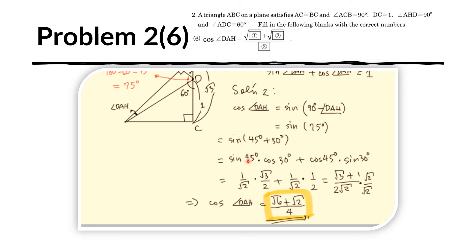Since 75 degrees equals 45 degrees plus 30 degrees, we apply the angle addition formula: sin(75°) equals sin(45°)cos(30°) plus cos(45°)sin(30°). Substituting: (1/√2)(√3/2) plus (1/√2)(1/2). Combining denominators and rationalizing by multiplying by √2 over √2 gives (√6 plus √2) over 4. So the cosine of angle DAH is (√6 plus √2) over 4. The answer key lists √6 first and √2 second, though the order is interchangeable.